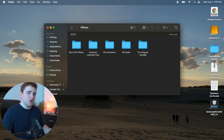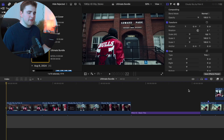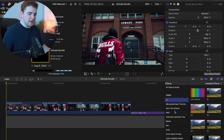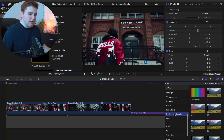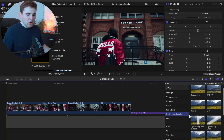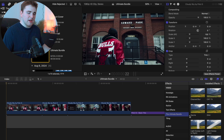I'd encourage you to close Final Cut before you install these, and if it's still not working, try updating Final Cut — it needs to be at least Final Cut 10.7 or above. If you have any other issues, send me a DM on Instagram and I'll help resolve it. Once Final Cut is open, head over to the Effects panel and scroll down until you find the category called the Ultimate Bundle. Here are all 16 plugins that come in this pack.